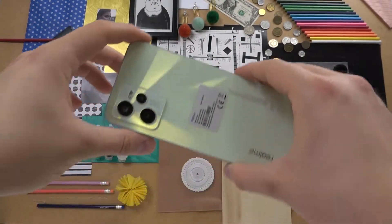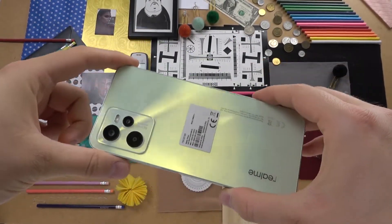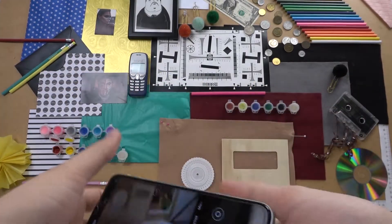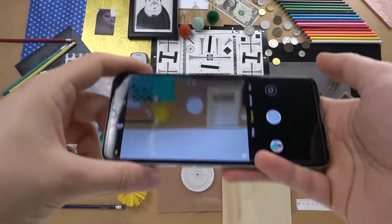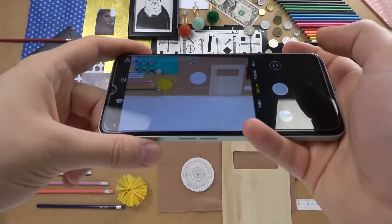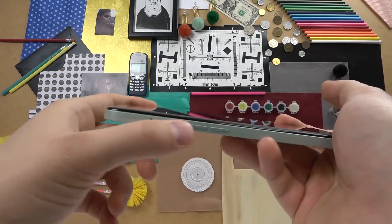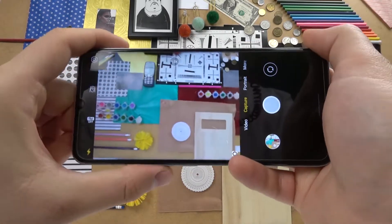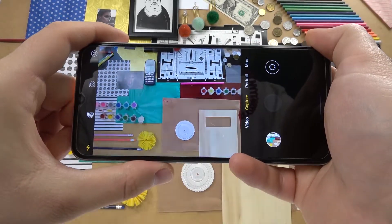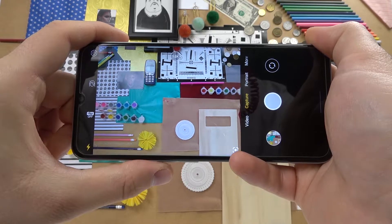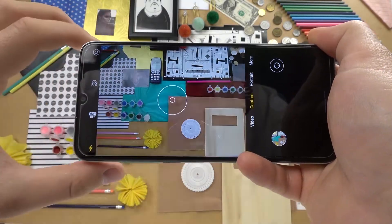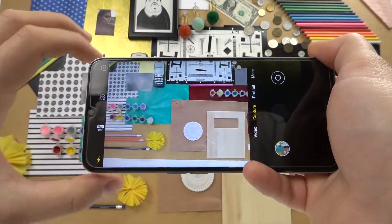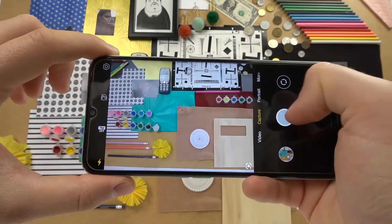Welcome guys. In this video I want to show you a few camera tips for the Realme C35. Let's start. At first I'm going to show you how you can use the volume buttons while using the camera application. Normally when you press one of the buttons we can take a photo — it works like a shutter.